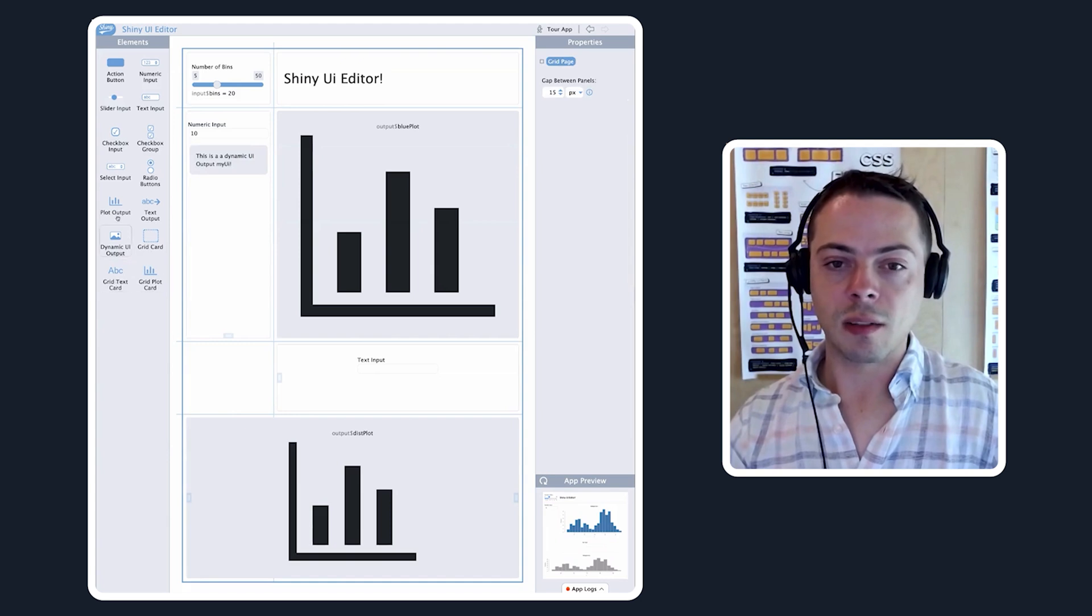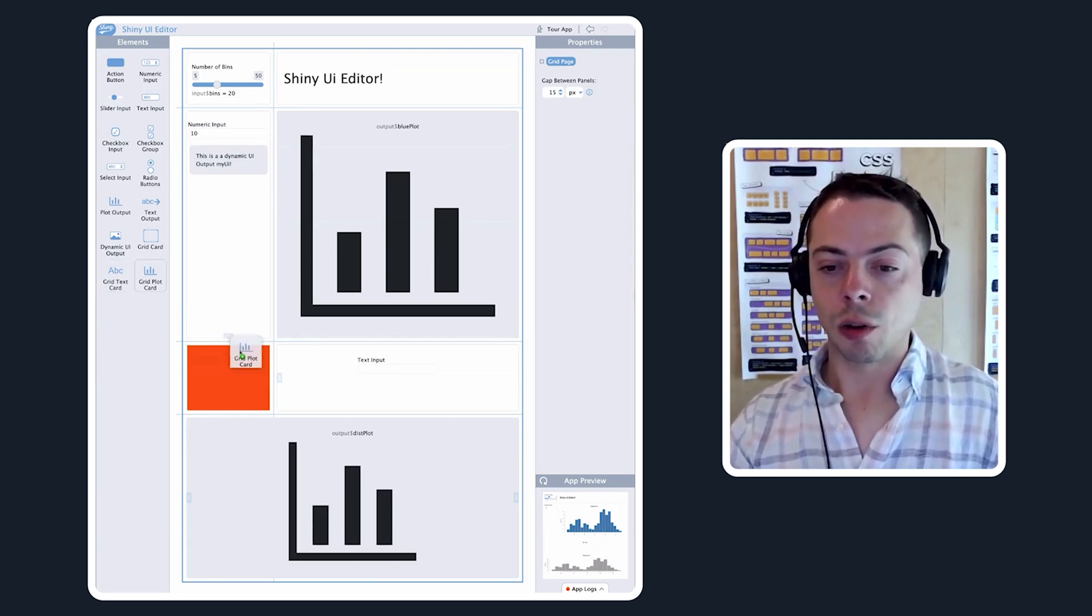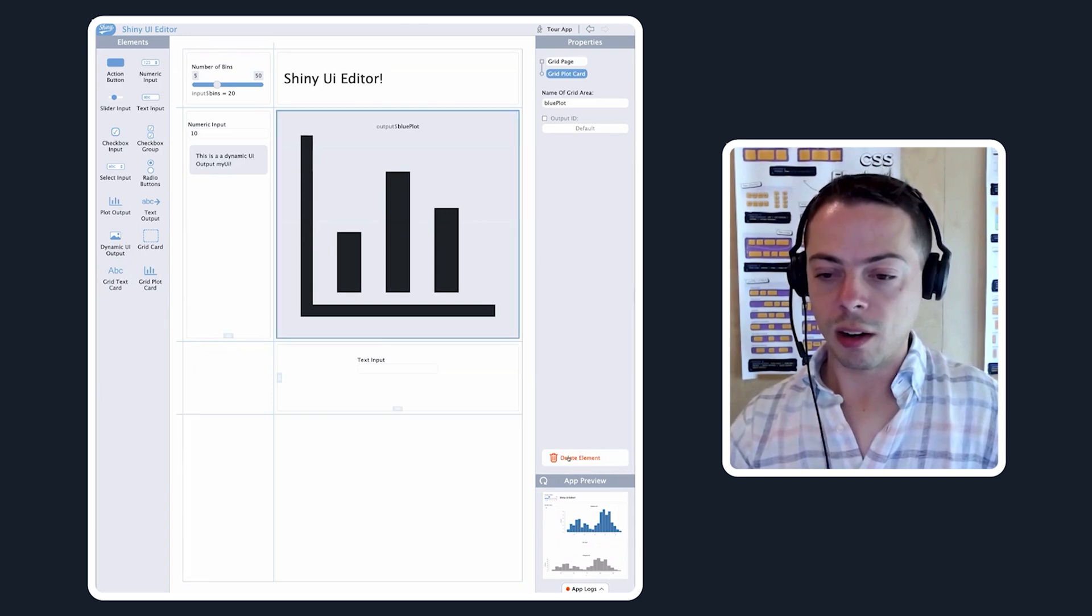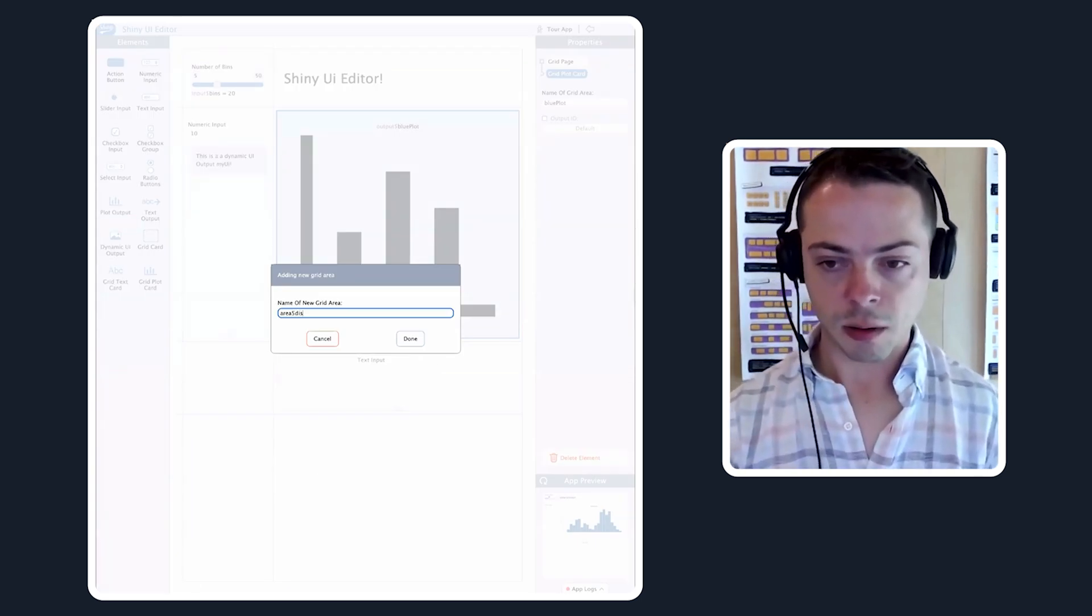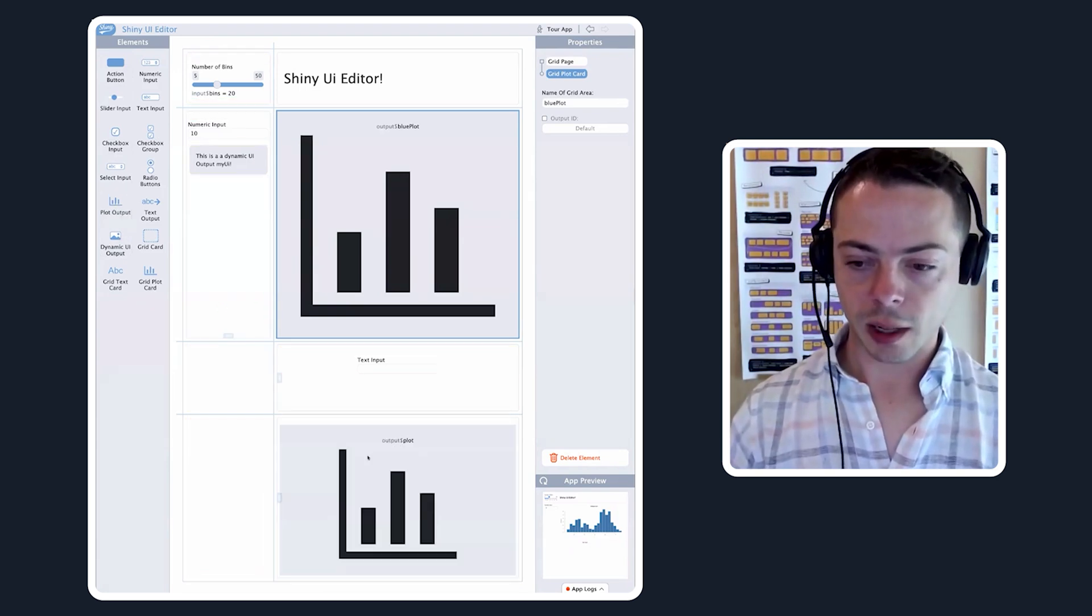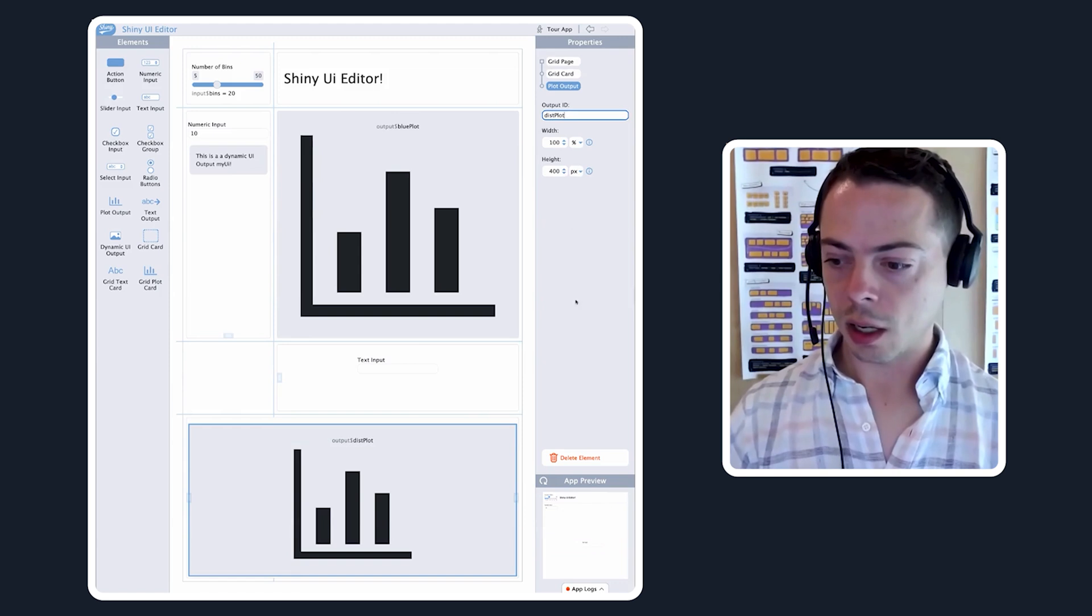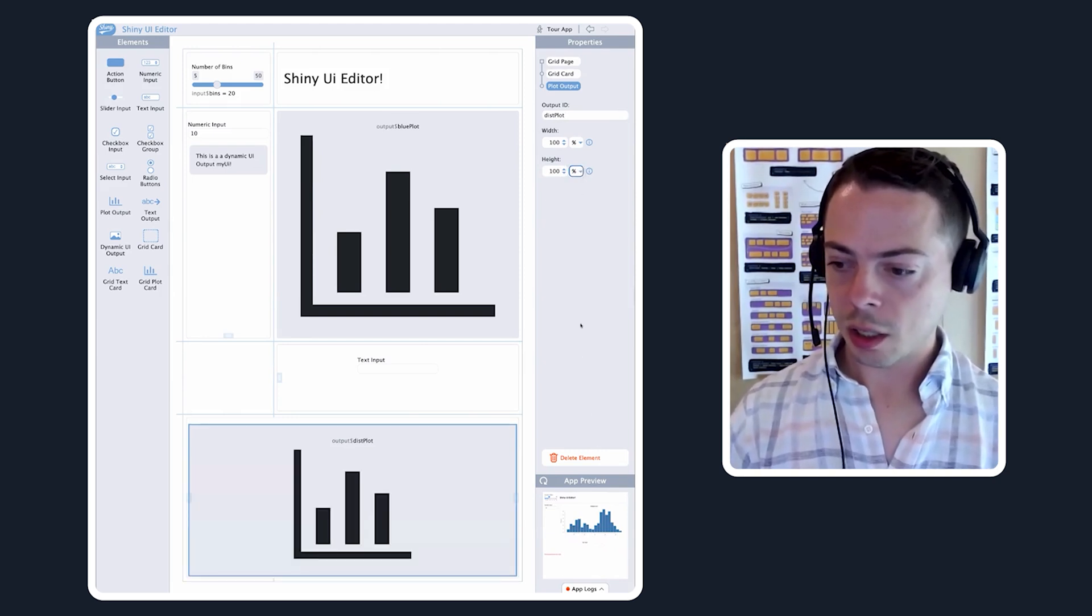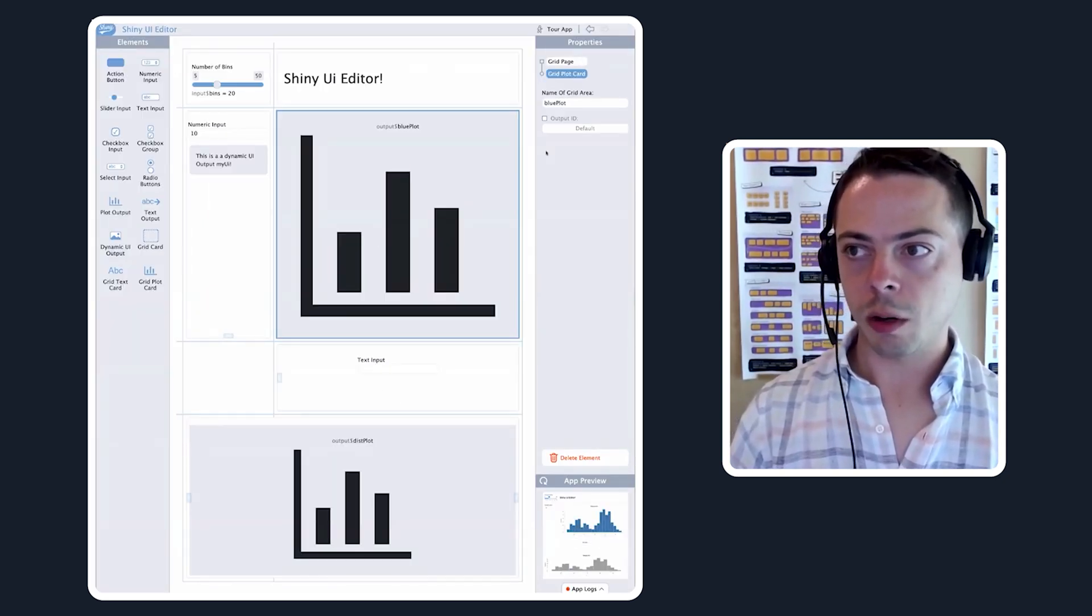Instead of having to have a card, and then put a plot output in there, and then make sure that the plot output is the right sizing, you can just drag grid plot card on there. So if we delete this plot and we put a plain card here, and then we take a plot output and drag it in there, this plot output needs to have this plot ID set. You see that the height is 400 pixels. We want to set this to 100%. That's effectively the exact same thing that we get just for free with grid plot card.